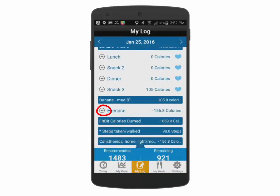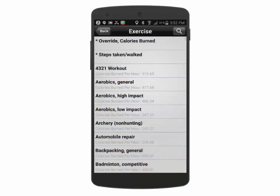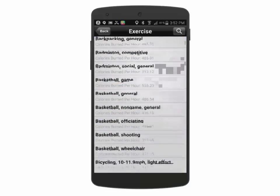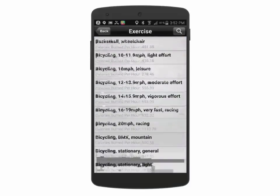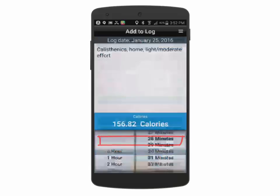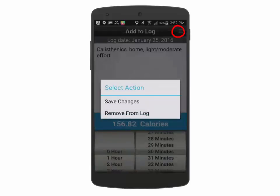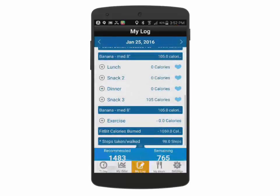You can also add exercise to keep track of calories burned through exercise expenditure. There are hundreds of exercises to choose from. You can also remove different exercises from the exercise list.